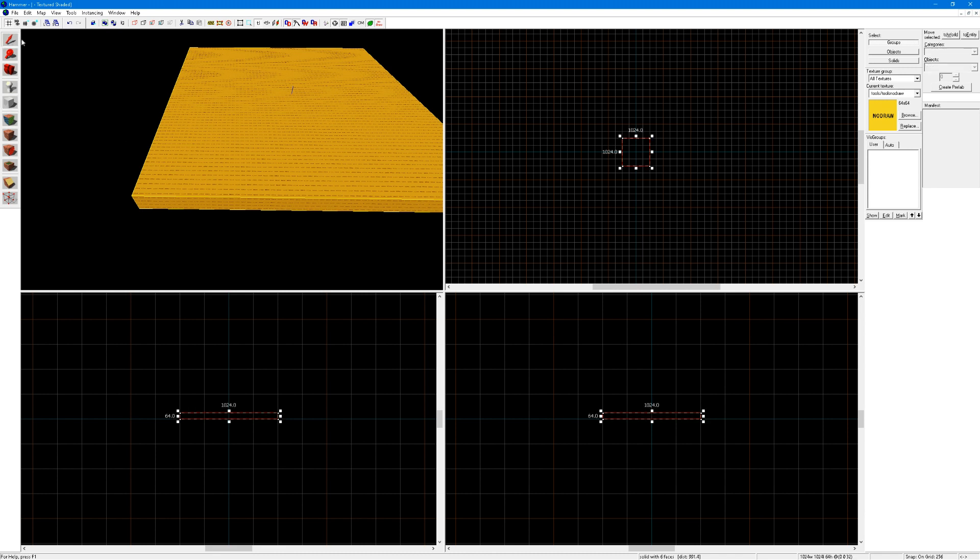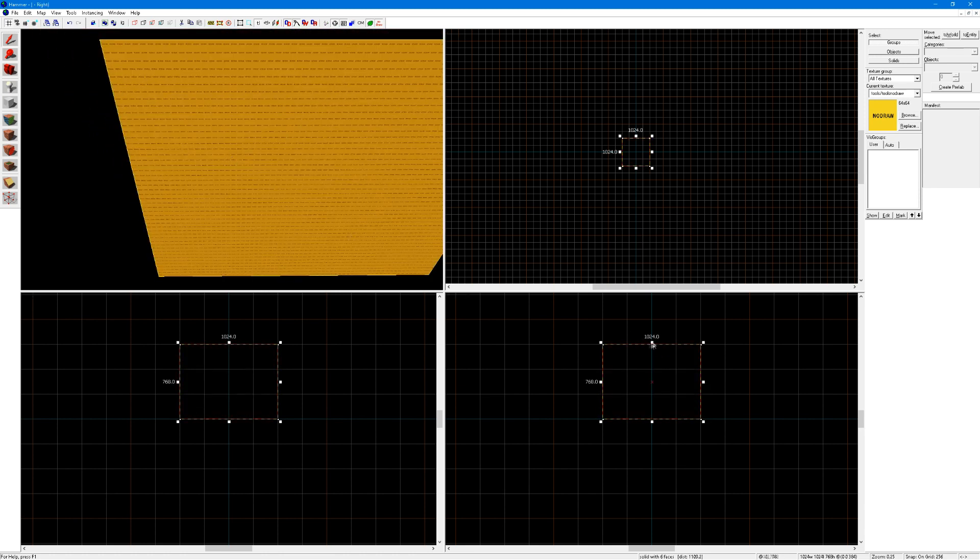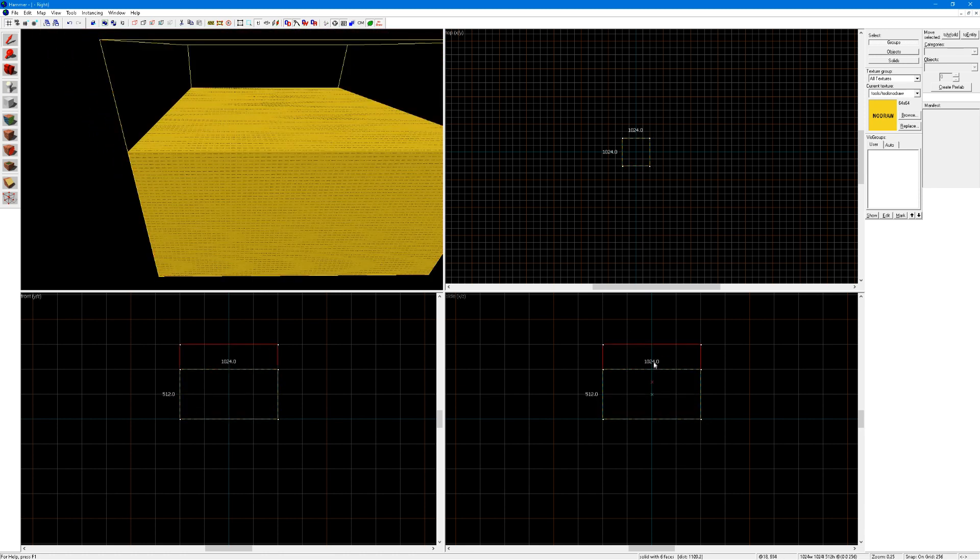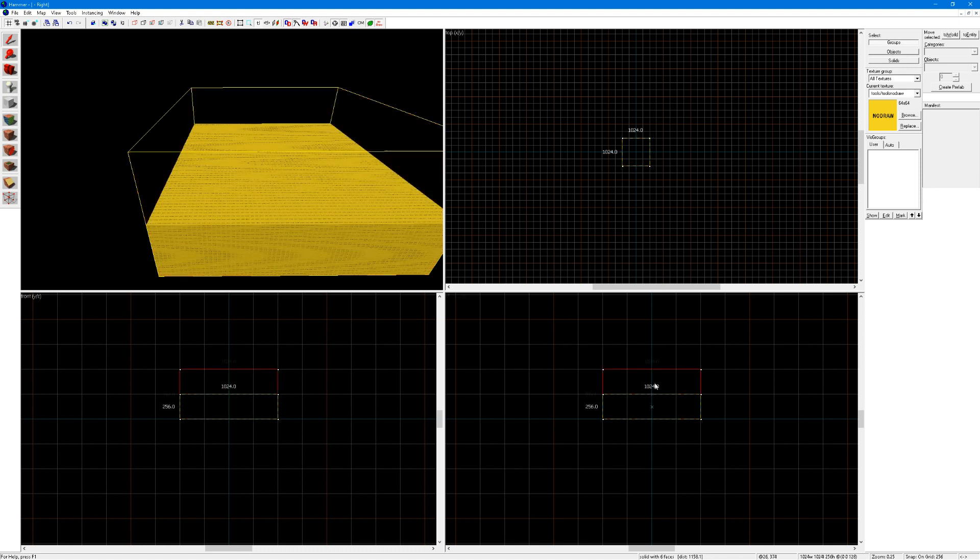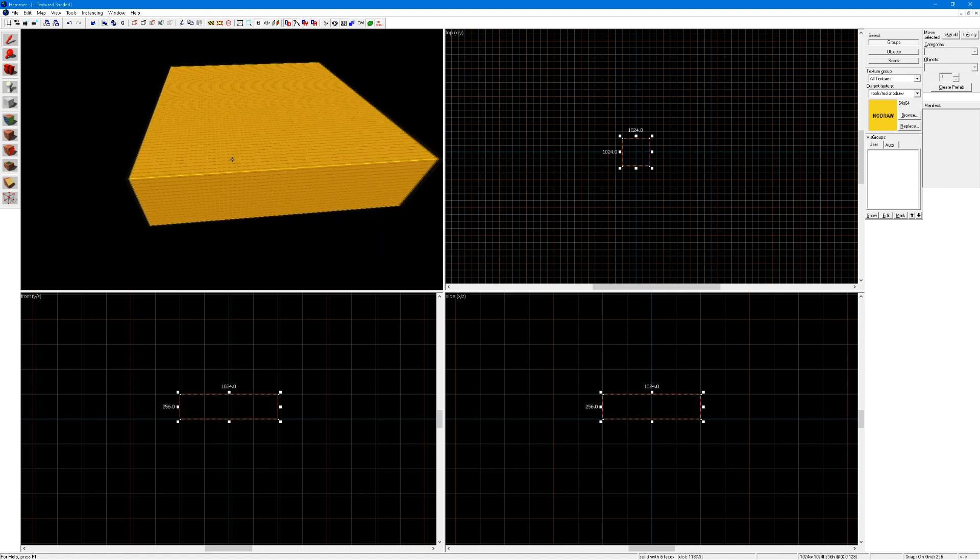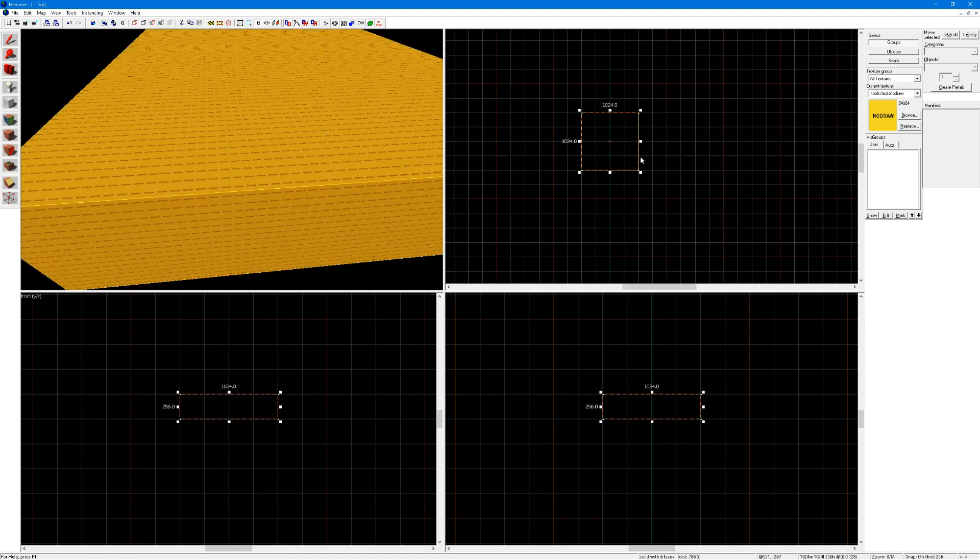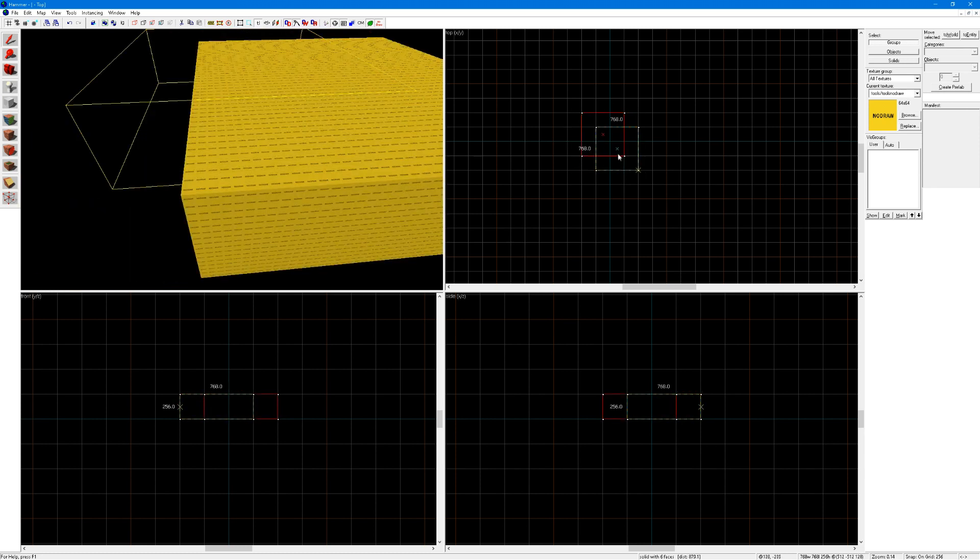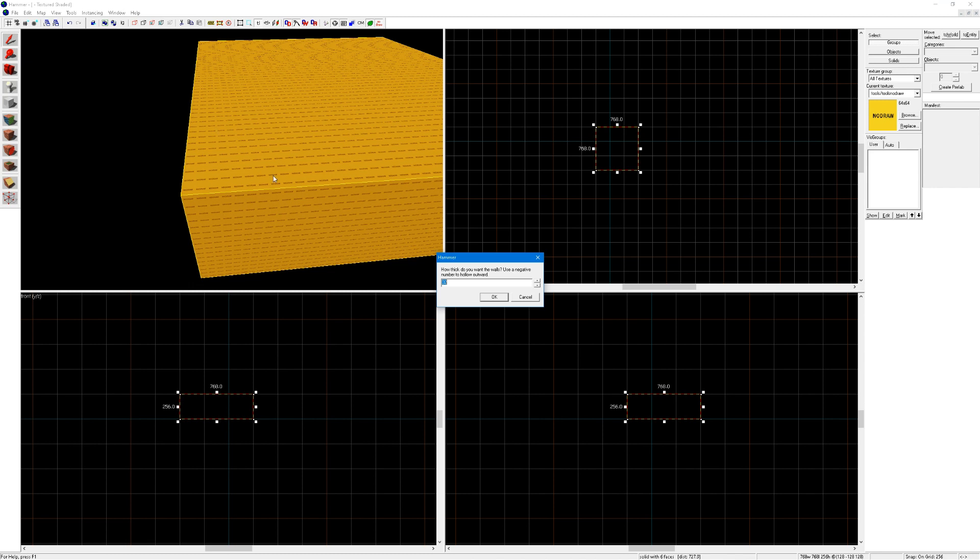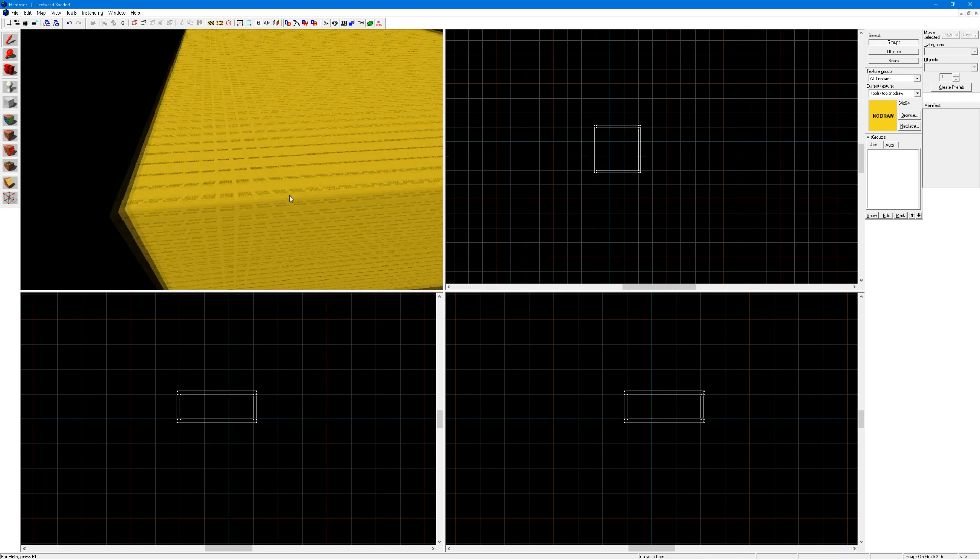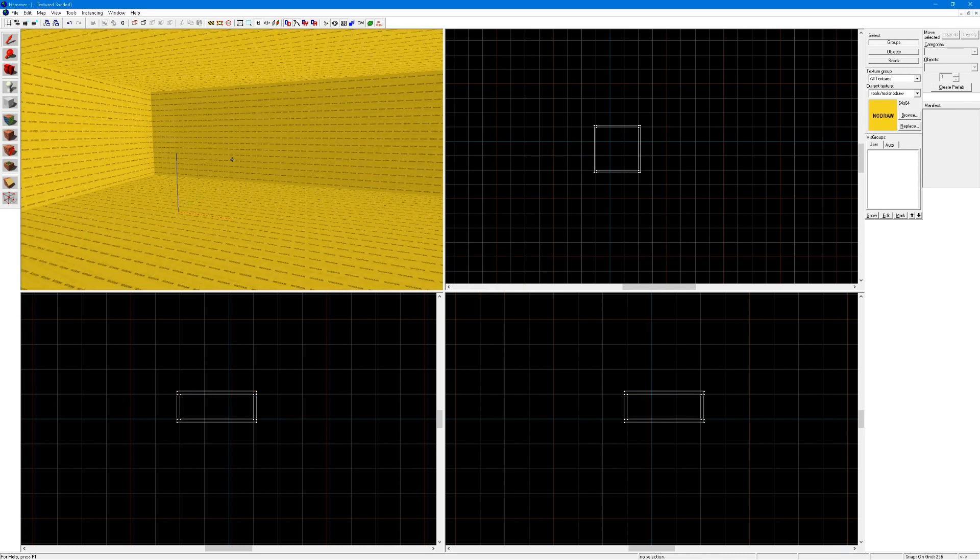Now switch to your selection tool by either clicking S, shift S, or just clicking here. Now you are going to want to make this taller, do whatever you want, make it any size you want, click on tools, make hollow to hollow it outwards, do minus 32 and now you can go inside.